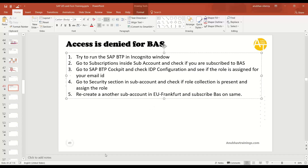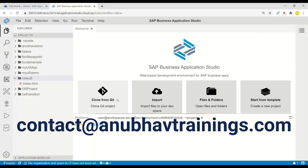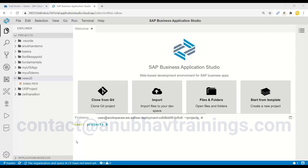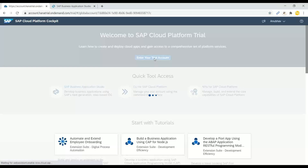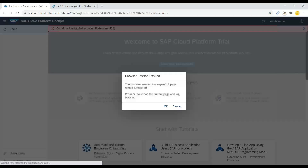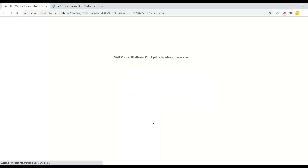Let me show you these steps in the system. First, in the incognito window, you can right-click on your browser and choose the incognito option — that should be sufficient as a first try. Now let me switch to my BTP cockpit and enter my trial account.